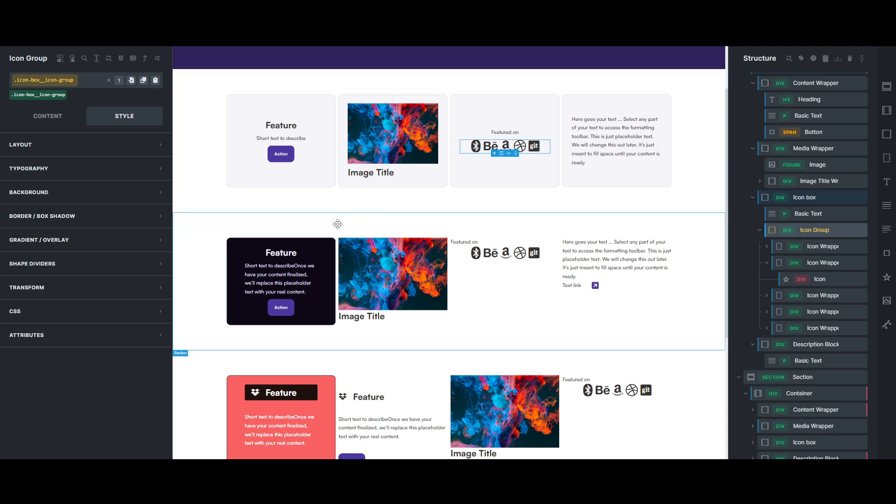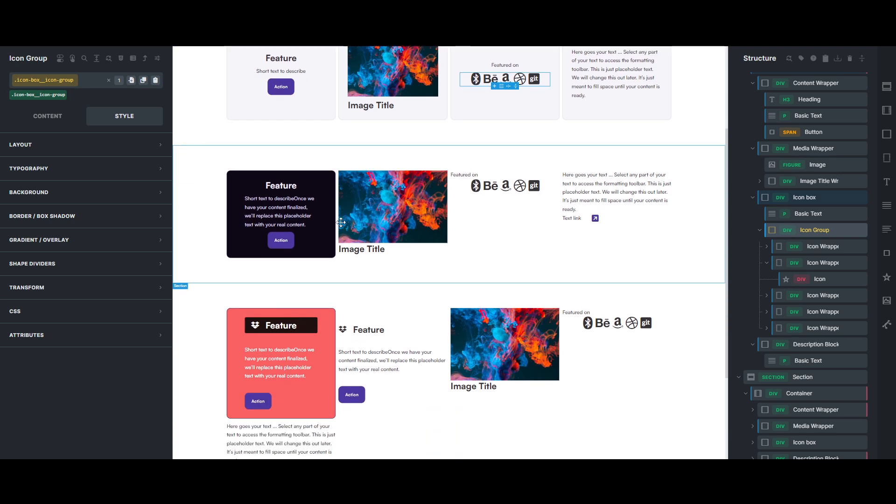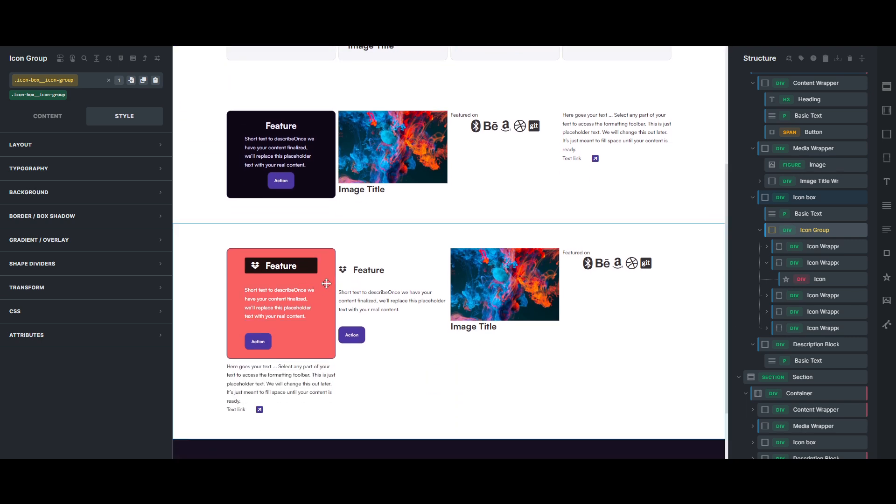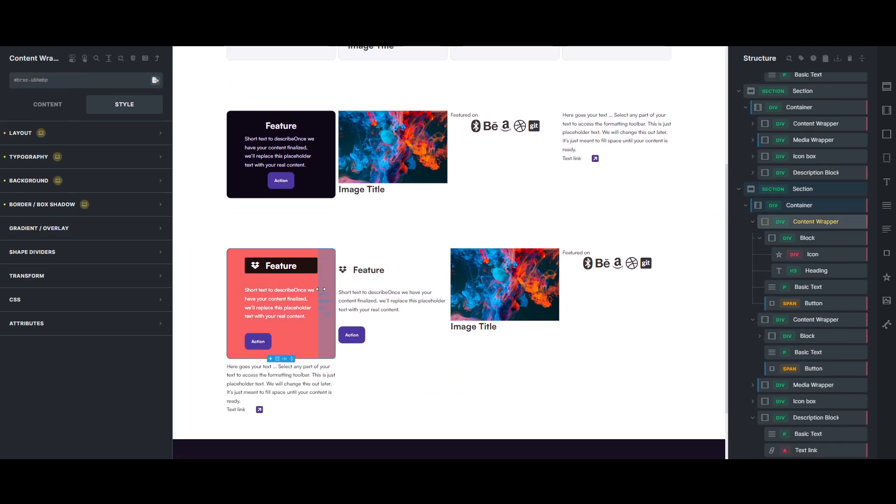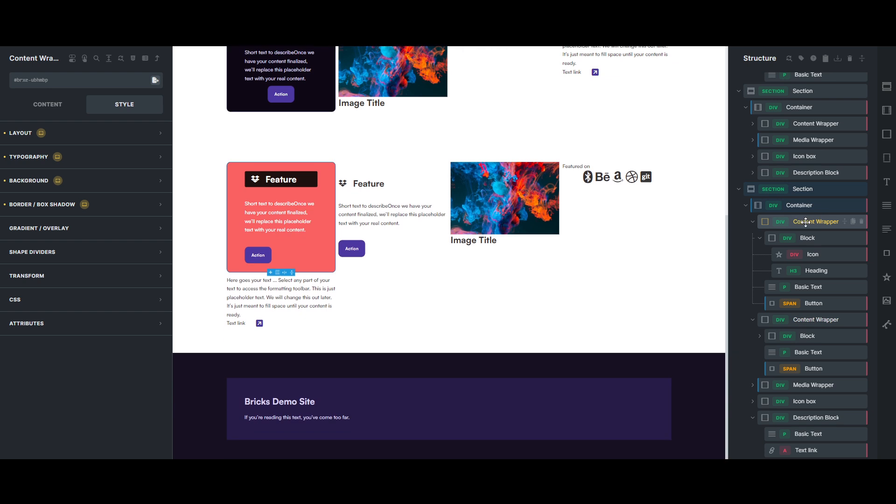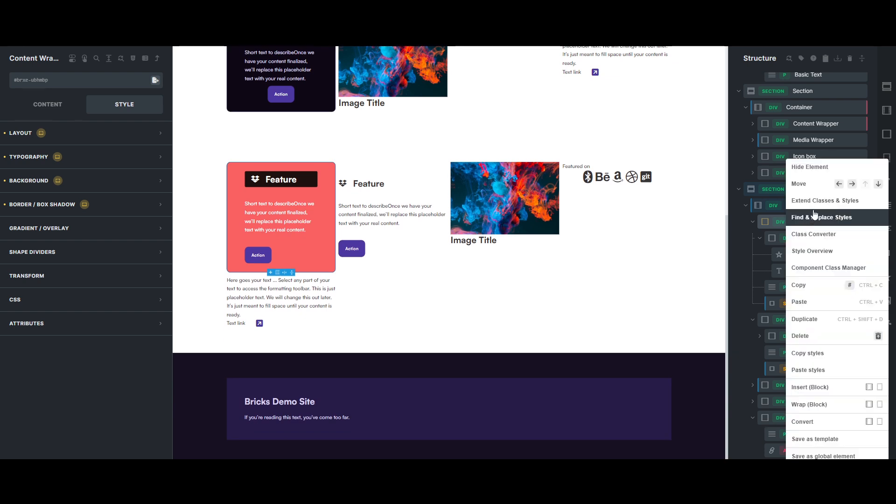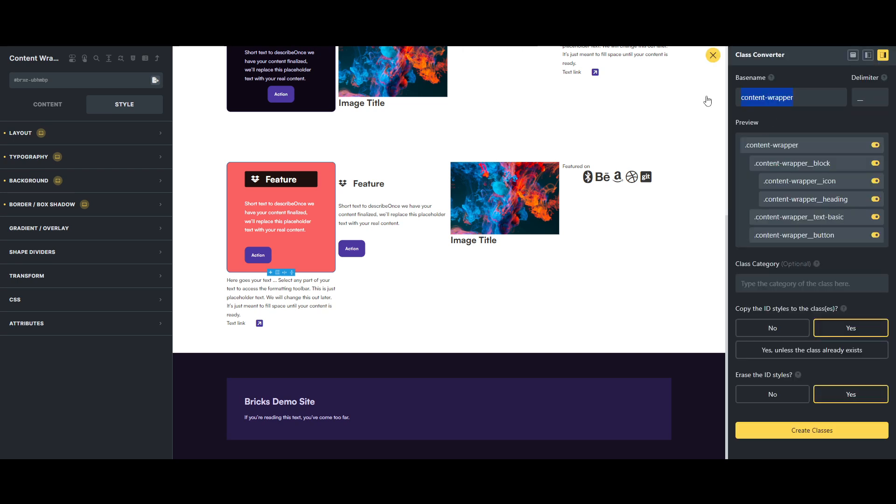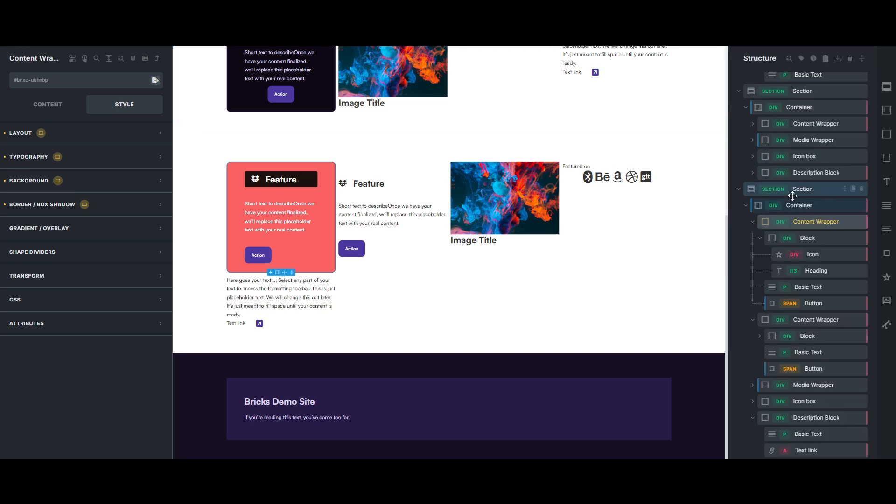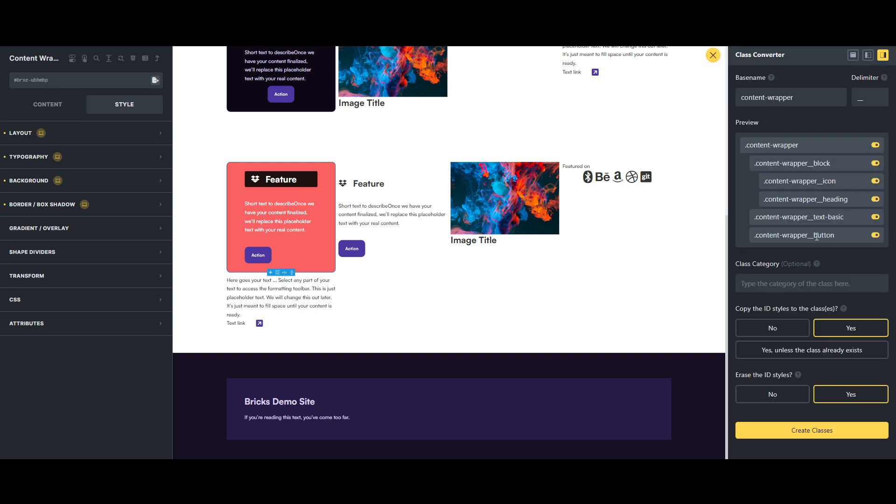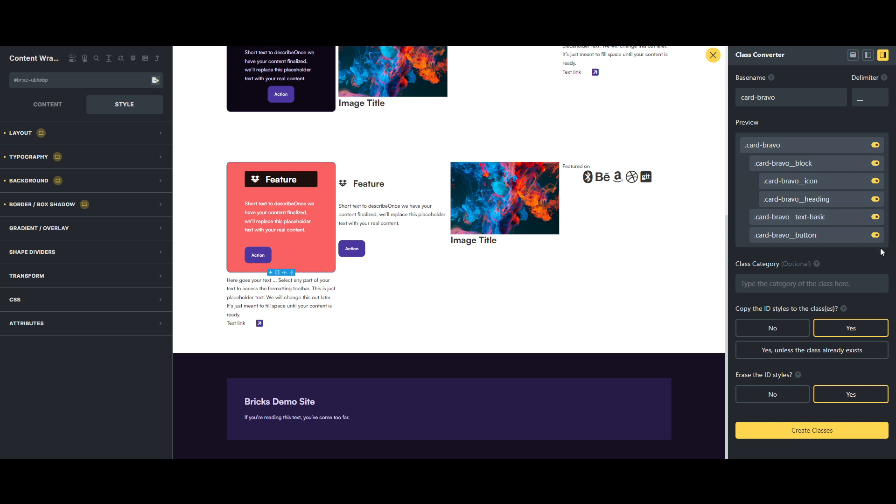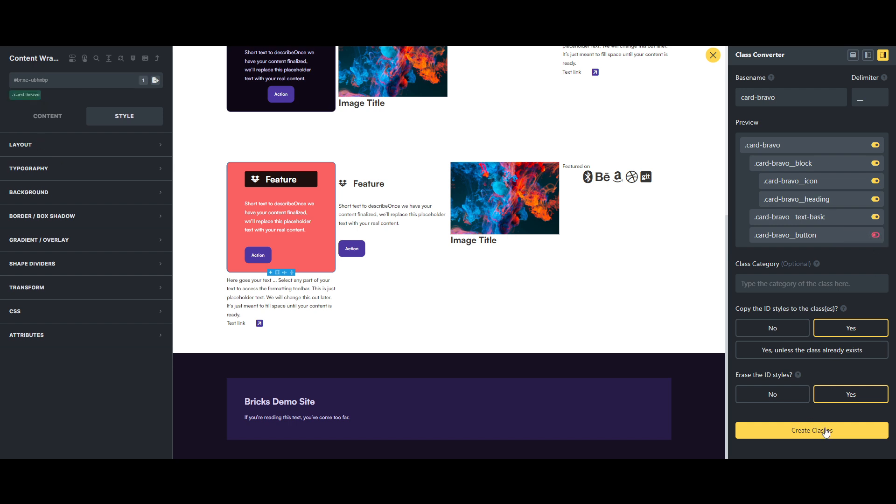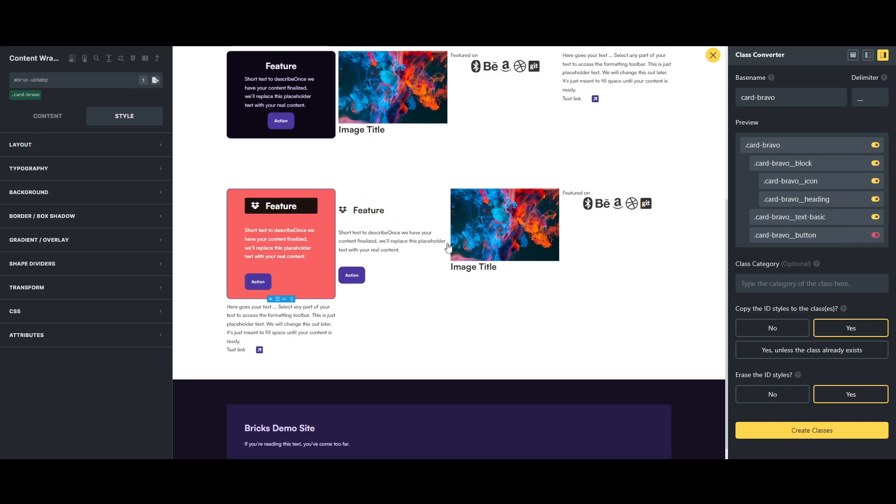Now the other thing, now remember though, so like if we come here to this box here, if we extend. Let's just create classes, let's do card bravo, erase ID styling, create classes. So let's do that, let's just turn off the button, we don't really need that.